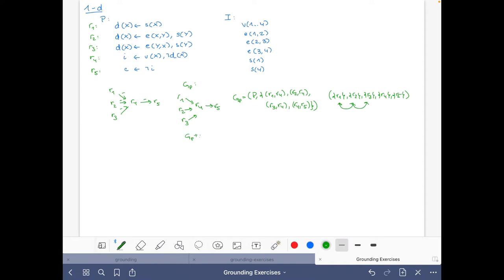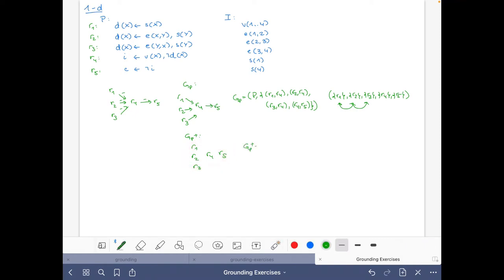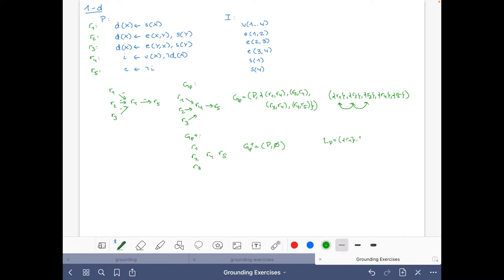Now for the positive dependency graph: since there are no positive edges here, it is simply a graph with the nodes and no edges, represented as the empty set. We then define our set LP. Normally we build a topological order of the strongly connected components of the dependency graph, using the positive dependency graph to separate components where possible. Since all sets are singletons, we get the same order as above.